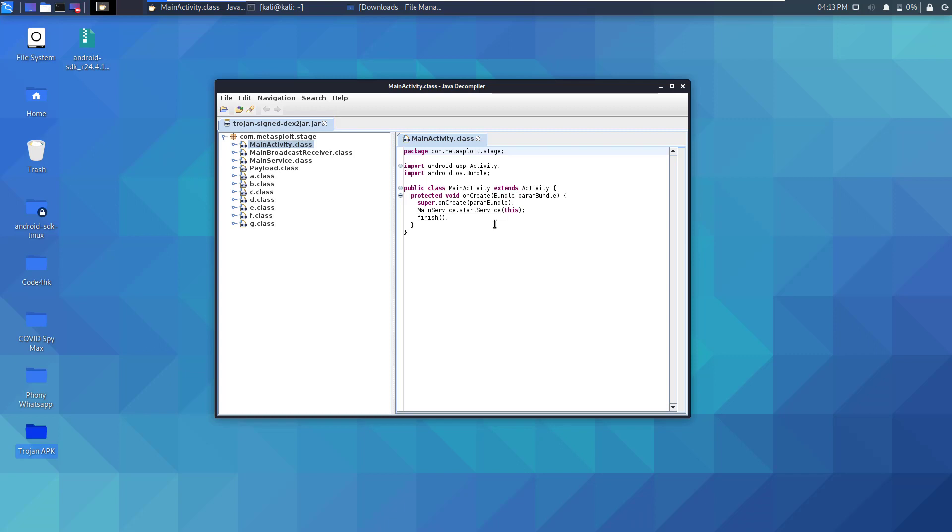As we've seen earlier, we have some recommended words that we need to search for to inspect any possible malicious activity.